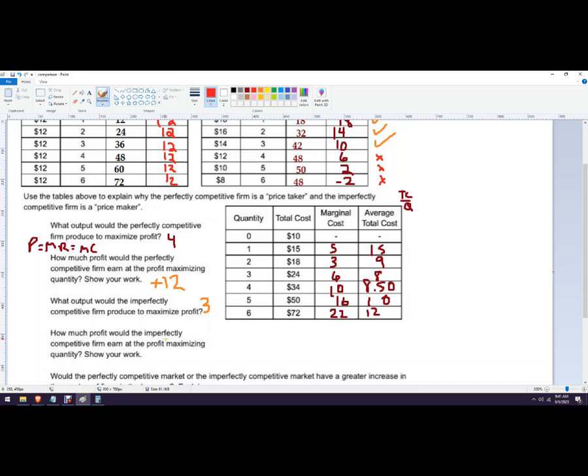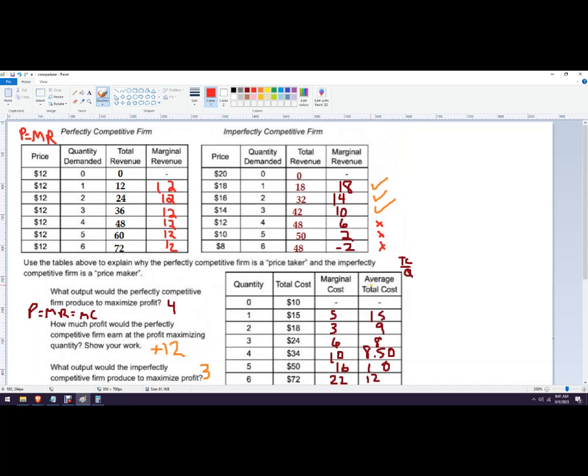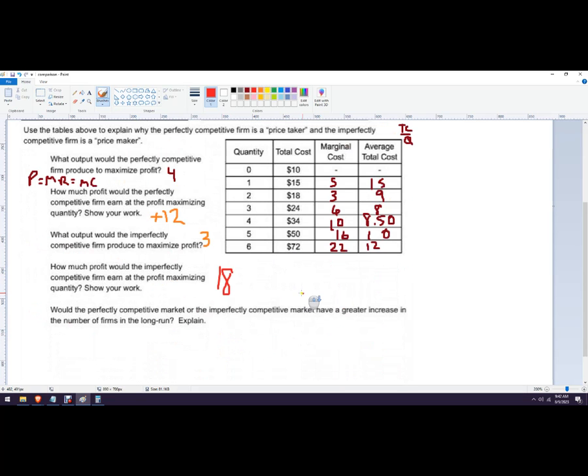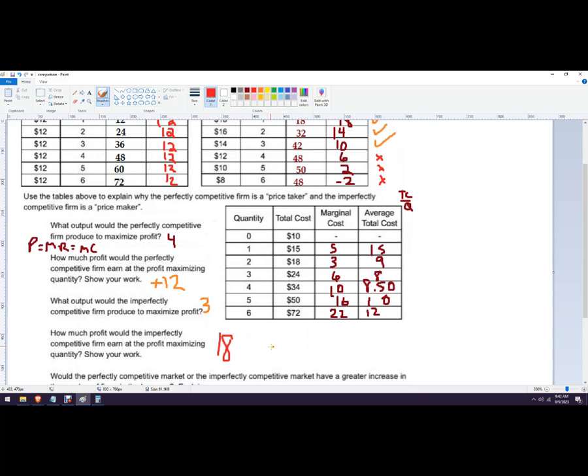And I'm never going to choose that one because I don't want negative marginal revenue. How much profit would it imperfectly? Okay, so we're just going to compare total revenue when we produce 3, which is 42, and 42, it's 18, looks like 18. I would get, yeah, 18. So the way to do that would be 42 minus 24. And would the perfectly competitive market or the imperfectly competitive market have a greater increase or decrease, or I'm sorry, greater increase in the number of firms in the long run? Explain.